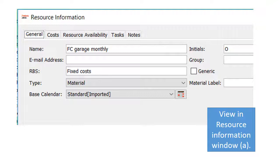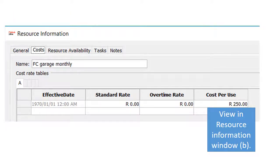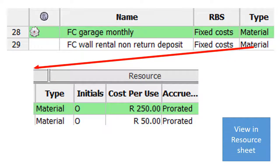I use a label of 'Fixed Cost' and set the type as Material. In the resource information sheet under the Cost tab, the amount sits in the cost-per-use field. Whether you pay per month or per contract, you enter the cost per use and specify how many times it needs to be referenced when you assign it. This is how the dummy resource appears in the resource sheet.